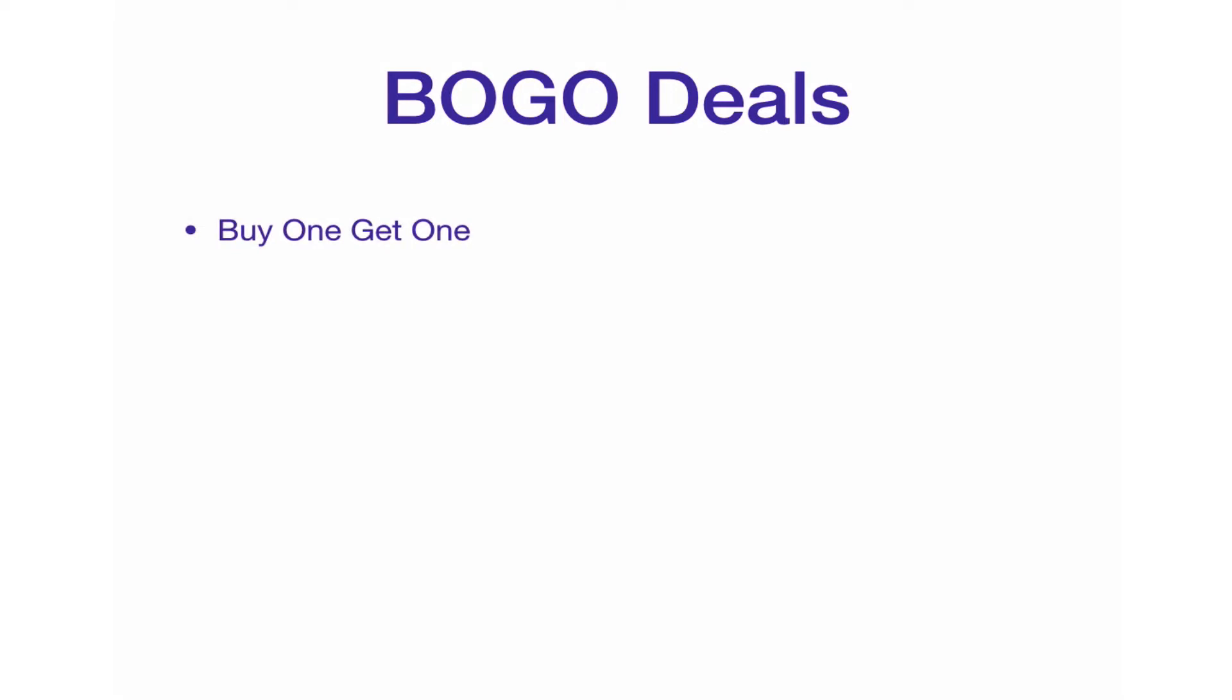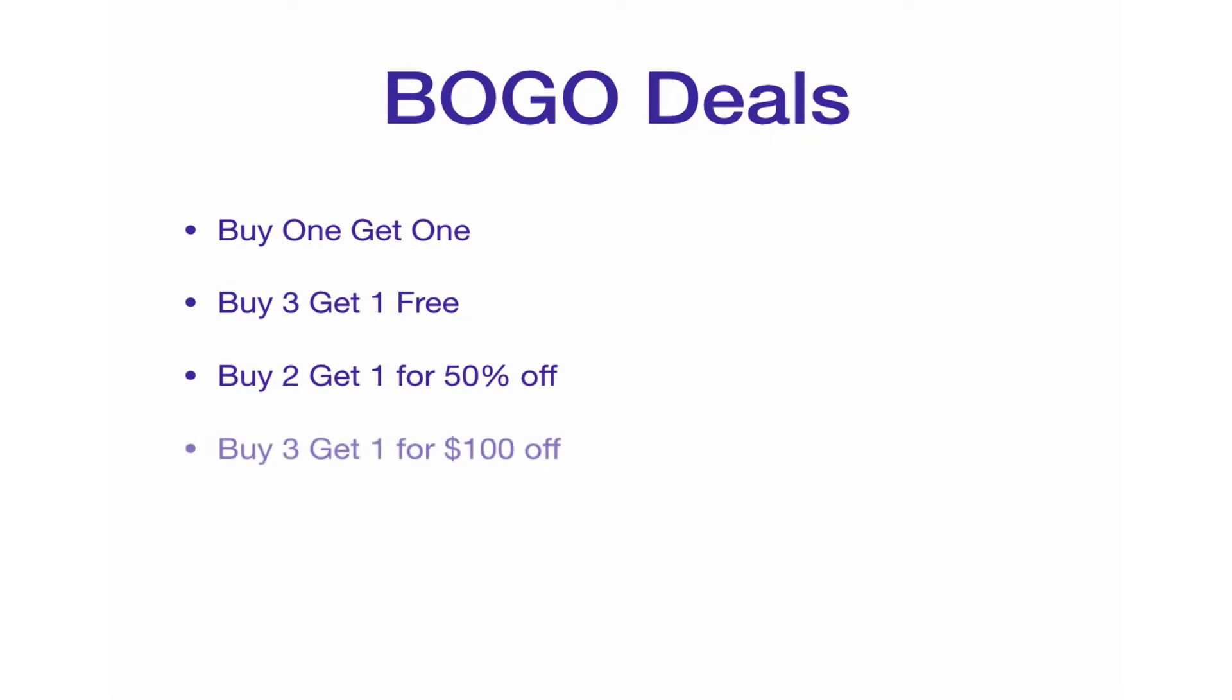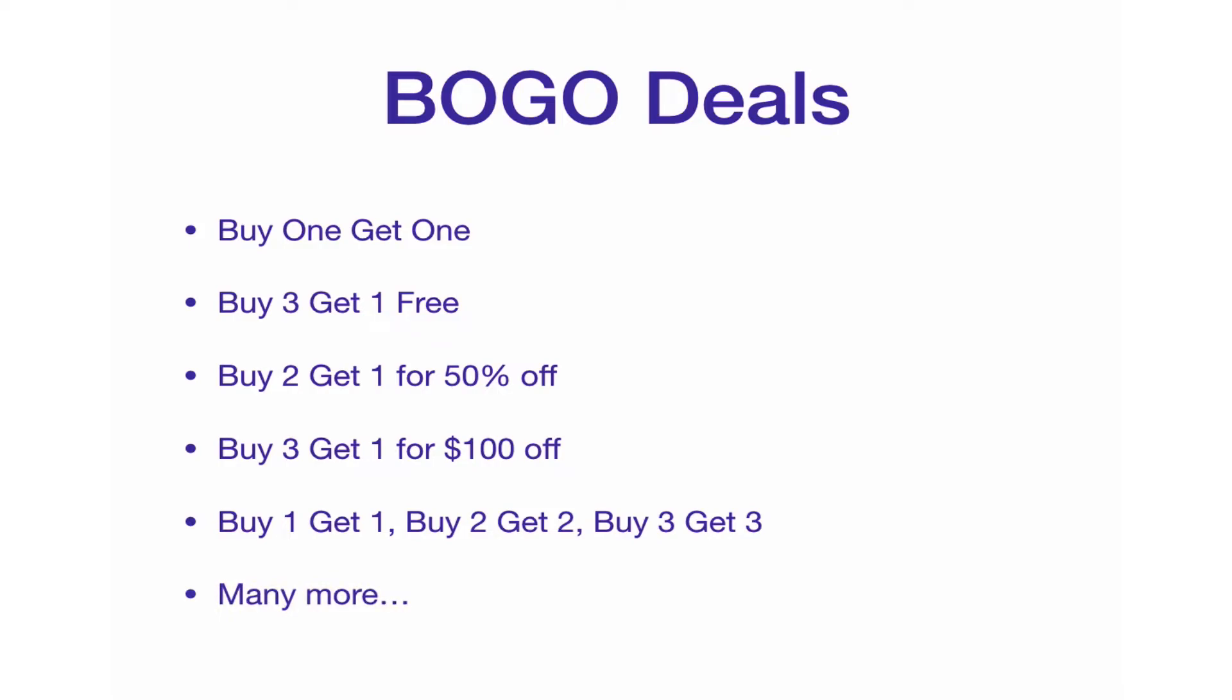The plugin will allow you to offer BOGO deals such as buy 1 get 1, buy 3 get 1 free, buy 2 get 1 for 50% off, buy 3 get 1 for $100 off, consecutive discounts like buy 1 get 1, buy 2 get 2, buy 3 get 3 and so on.